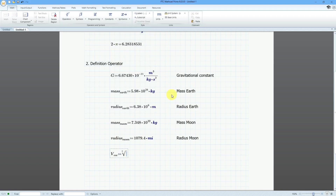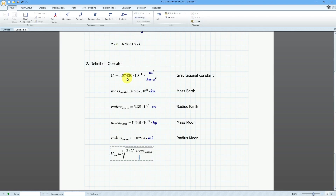This is going to be equal to the square root — using the square root operator — and that is going to be 2 times G, which I previously defined, times the mass of the Earth. I'm using the spacebar to highlight everything, then dividing by the radius of the Earth.